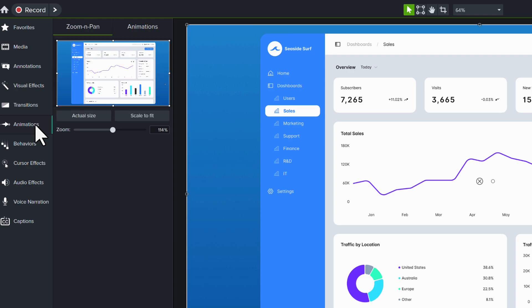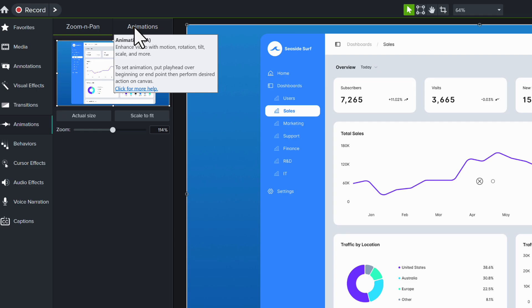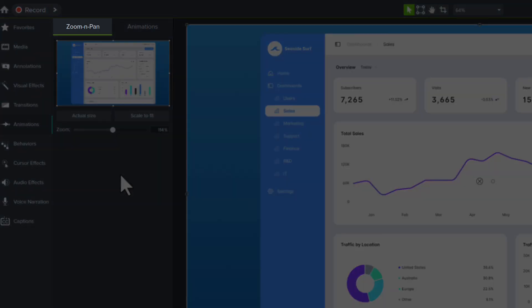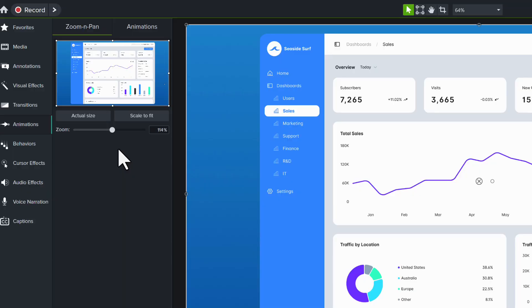Once you choose animations, you have two options: the zoom and pan at the top and then the animations tab to the right of that. For us, we're going to focus on the zoom and pan first. Zoom and pan inside of Camtasia is really helpful because it gives you a representation over here on the left of exactly what's happening on your canvas.